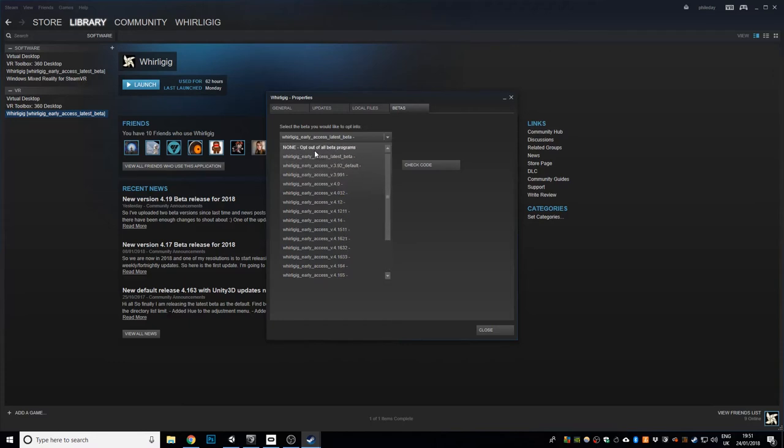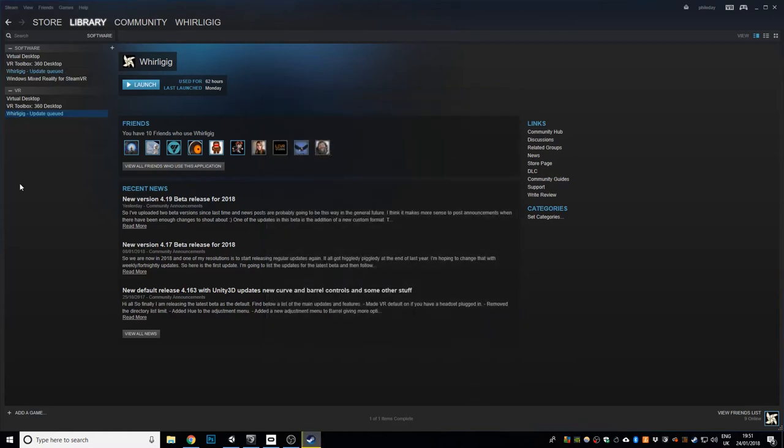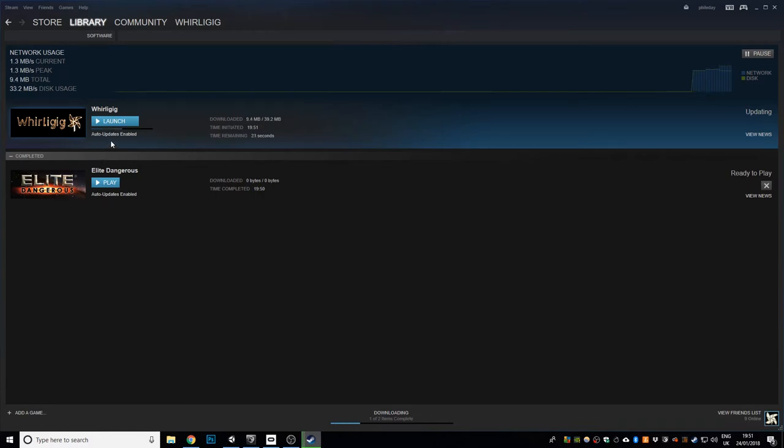If you're not interested in using a beta, so if I was to click none and go closed, you see that's updated so if I go to downloads you can see that it's updating now. It normally doesn't take very long because it's not a massive program.